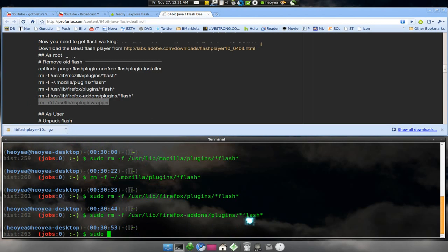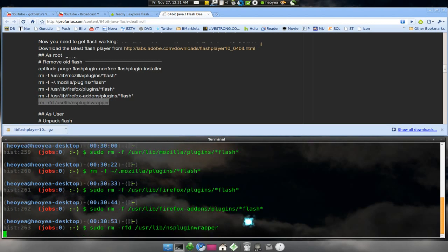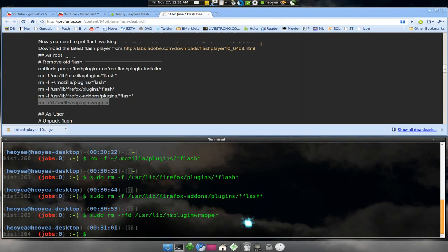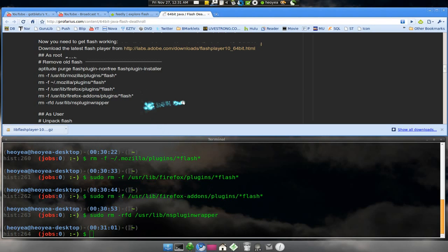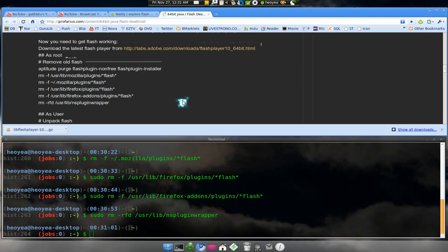Okay, type in sudo again. And these are just getting rid of all the old Flash that we had before when we installed it with the wrapper, especially a 32-bit one wrapped around to work on a 64-bit machine, which is stupid.